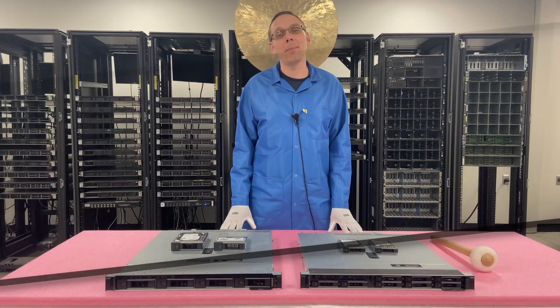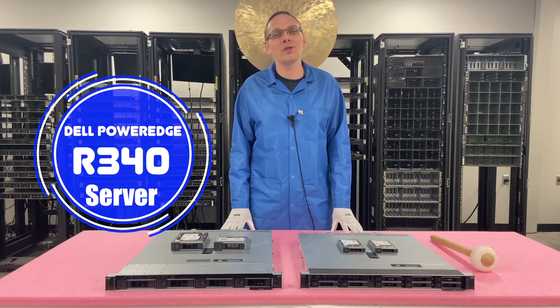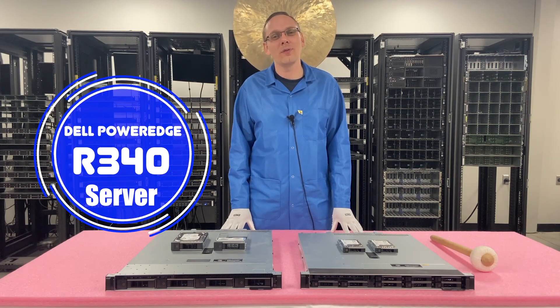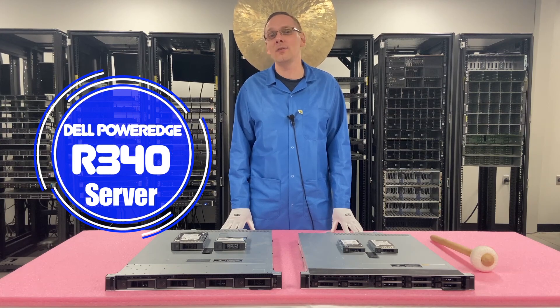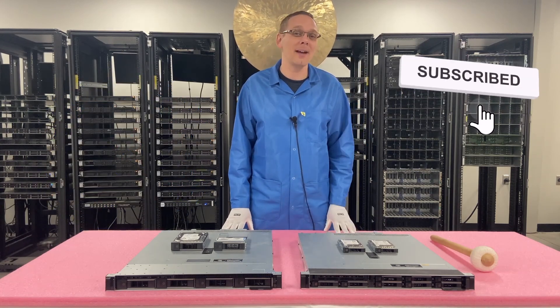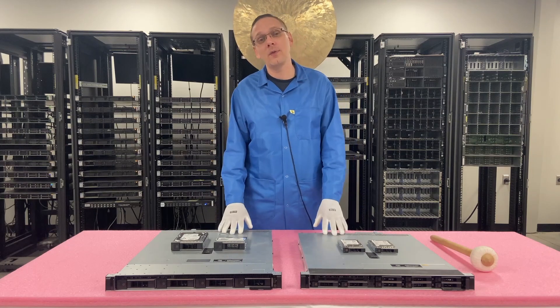Well hey, thanks for stopping by today to learn a little bit more about the Dell PowerEdge R340 server. Do us a favor, if you find anything in this video useful, click that like and smash that subscribe. Alright, let's hop in.